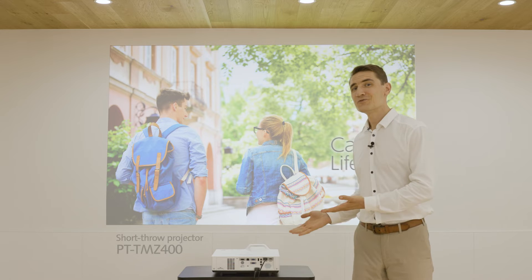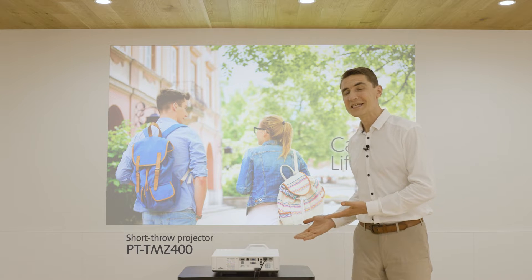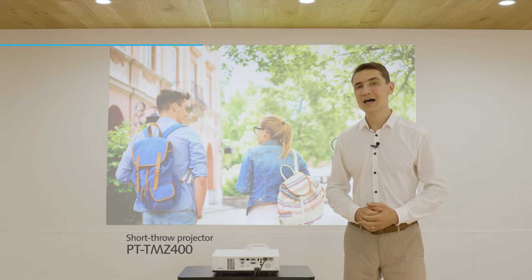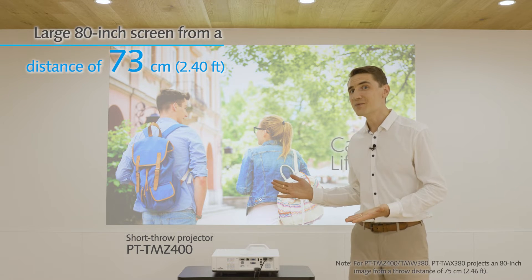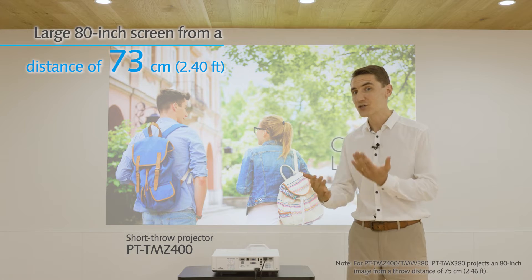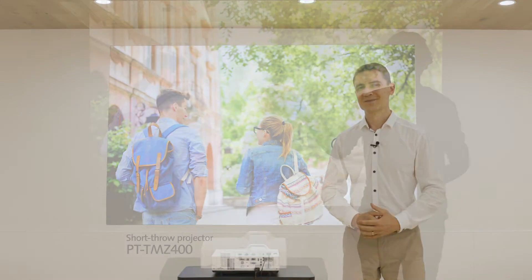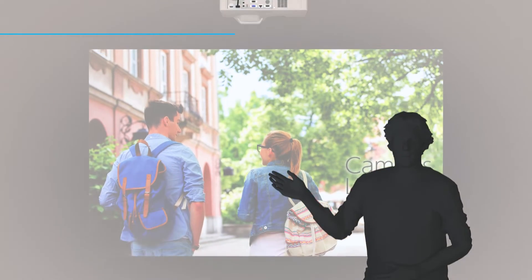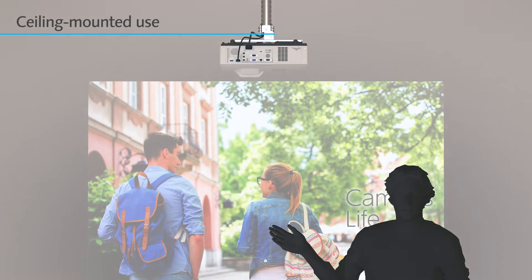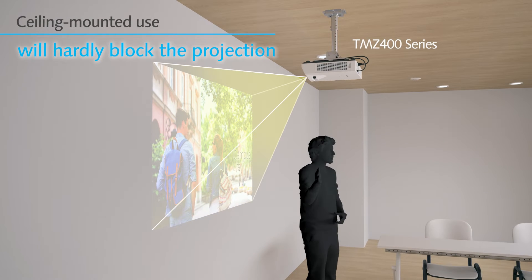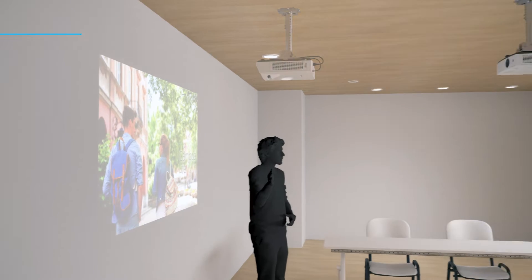This short throw projector TMZ400 series allows large screen projection at short distances. Ceiling mounted use will hardly block the projection even if the presenter is in front of the screen.